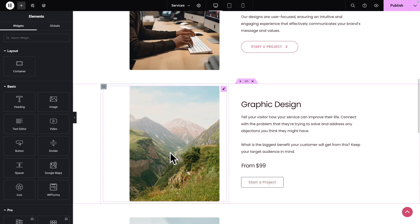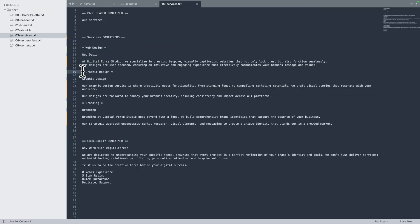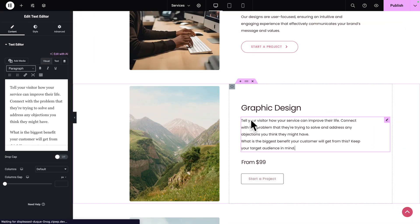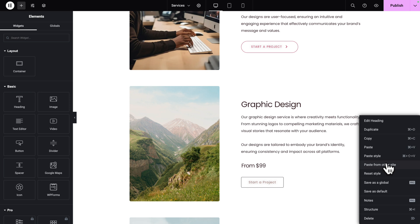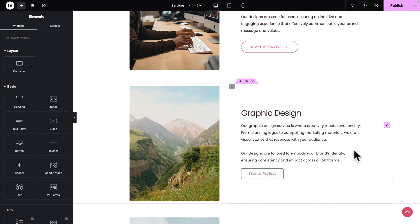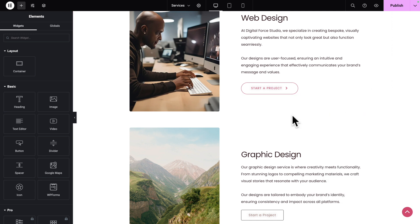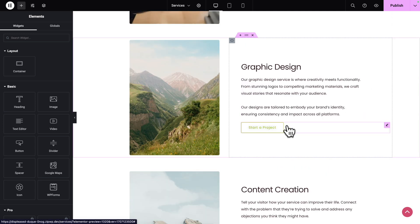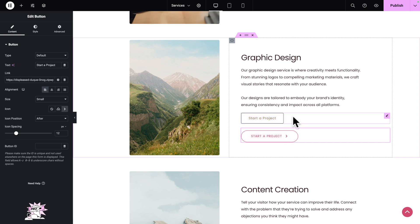Now let's go back up and edit our Graphic Design Service. Let's go back to the course files, select and copy the text for the Graphic Design Service, then select our Text Editor and replace the text. Next, let's remove the price — right-click, Delete. Let's scroll back up, right-click on our button and click on Copy. And this time, instead of just pasting the style, we're going to right-click on our button and just paste, because it already has the right link. And let's remove the old button — right-click, Delete.